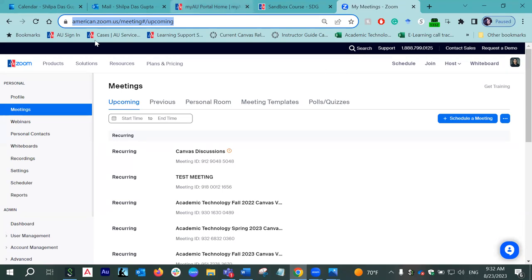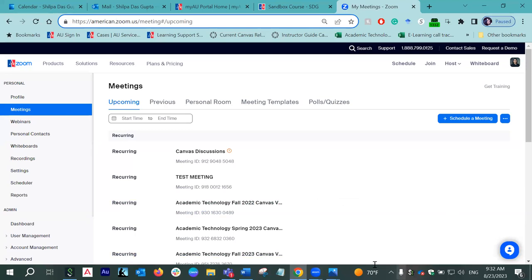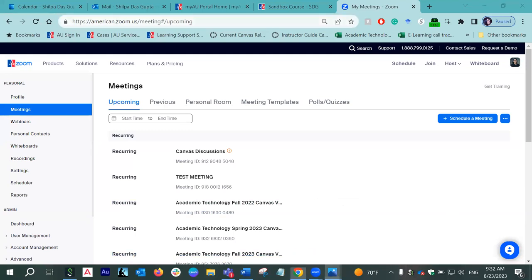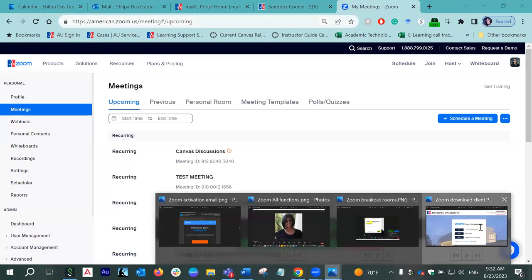To do so, you have to go to this URL, which is american.zoom.us. When you do it for the first time, you will come across a screen like this.